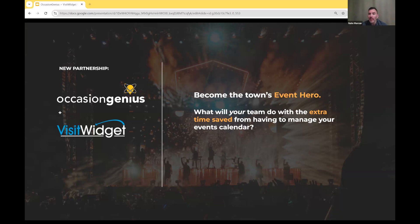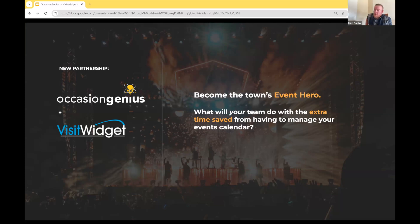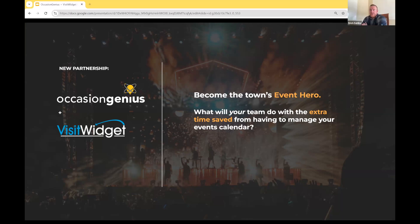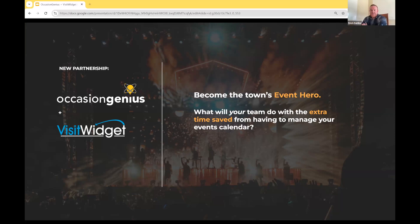Jason asks: where can we go to start developing a quote for our event scope? We'll do an analysis of your market — we can get that started for you. And is there an additional cost for integration above the contract? Jason, I think you're referring to integration with SimpleView CRM. We've already connected Occasion Genius with SimpleView.